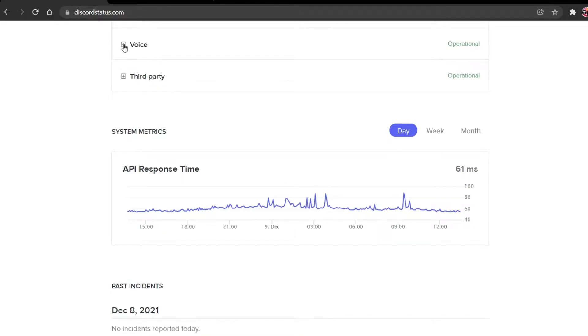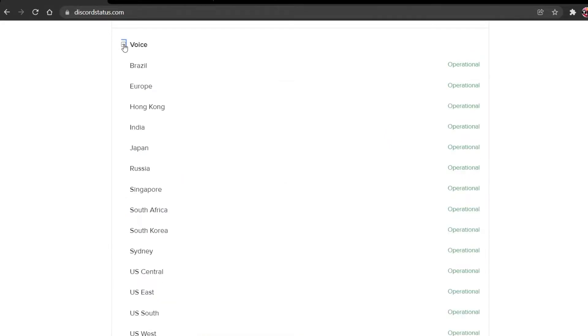Here, make sure that when expanding the voice category, the general location of your Discord server is operational.